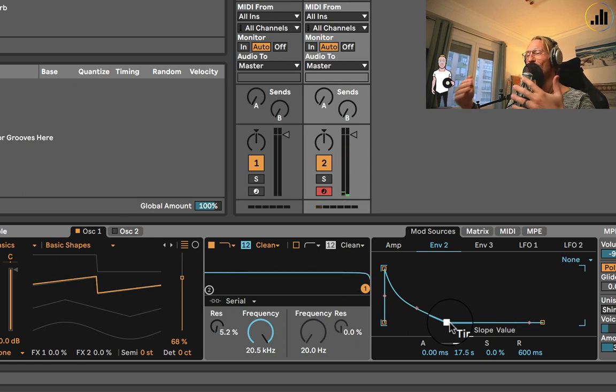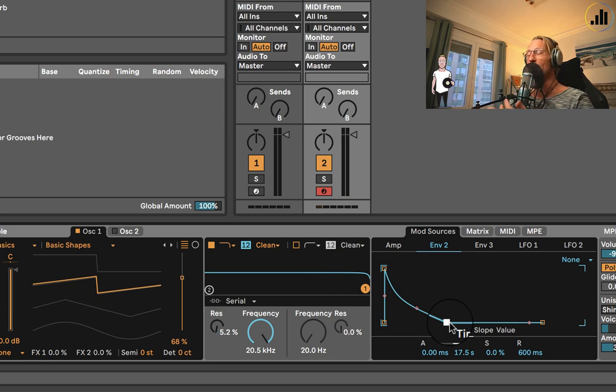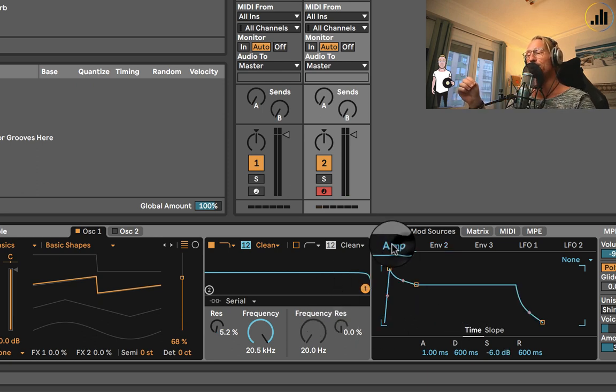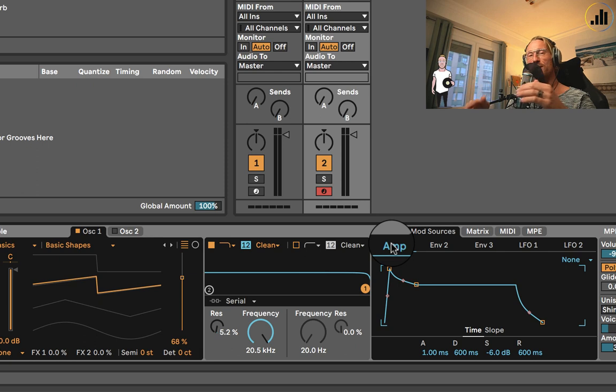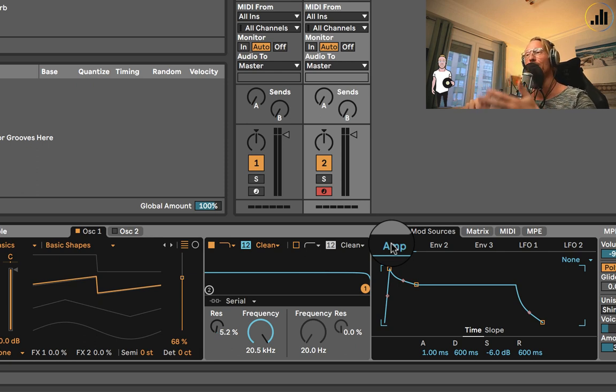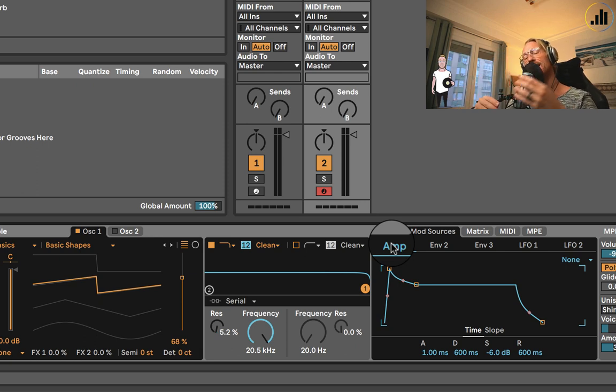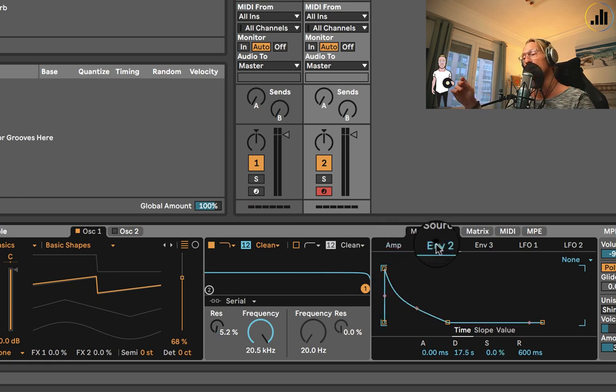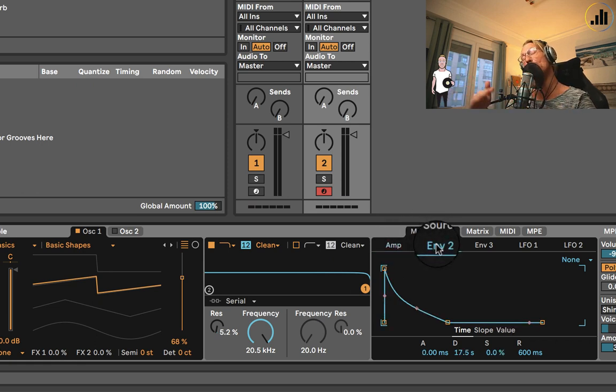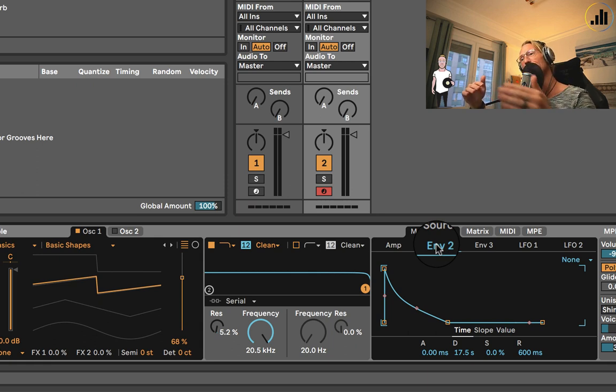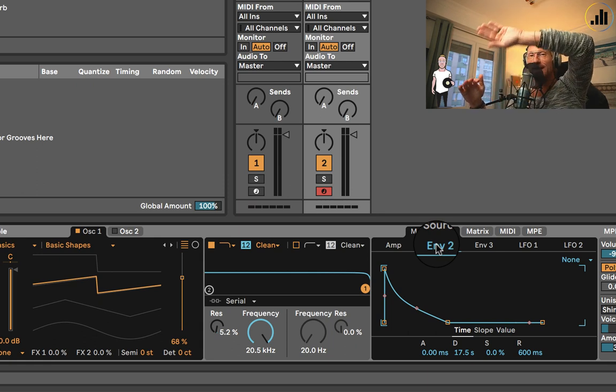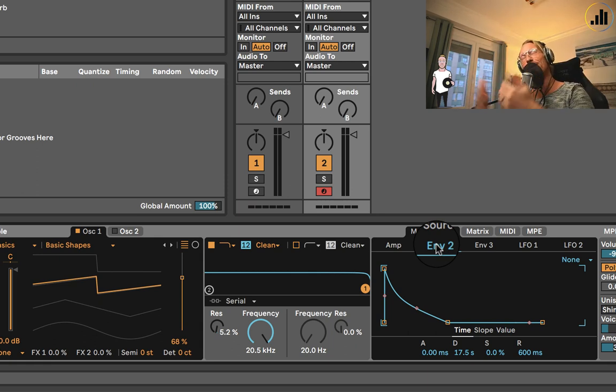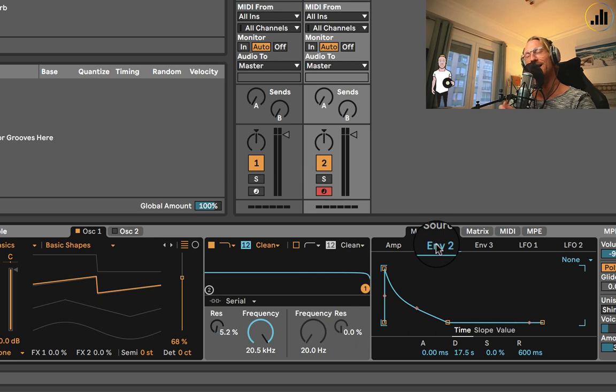So this is called a filter envelope. It's just like an amplitude envelope. When you press a note, it follows that envelope, like how the volume behaves over time, divided in attack, decay, sustain, and release. And for the filter envelope, it's going to be controlling your cutoff frequency with the amount of time it takes to get up. The decay, the same thing: attack, decay, sustain, release.